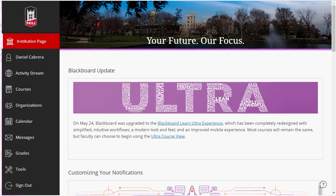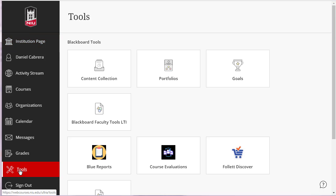To combine separate sections of a course into a master course, log into Blackboard, and from the base navigation menu, click on the Tools link. Then click on the Blackboard Faculty Tools LTI box.